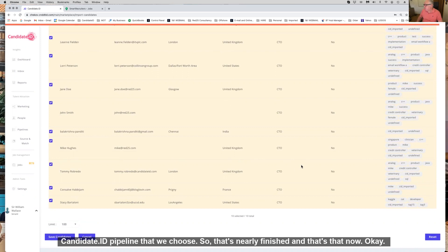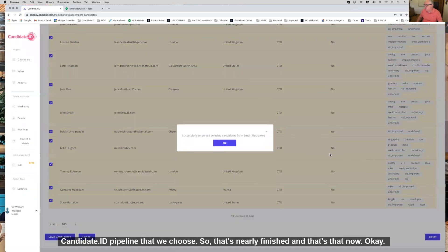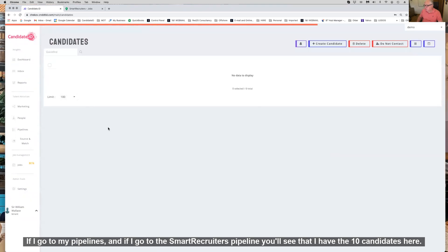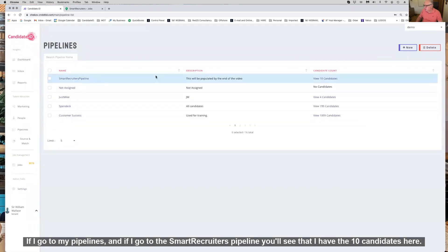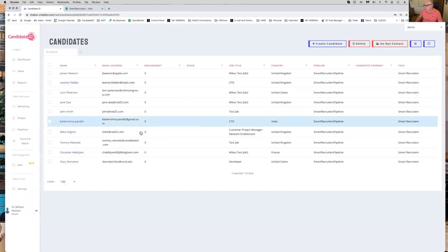That's nearly finished and that's that now. So that's them in. Now if I go to my pipelines and go to the SmartRecruiters pipeline, you'll see I have the 10 candidates here.